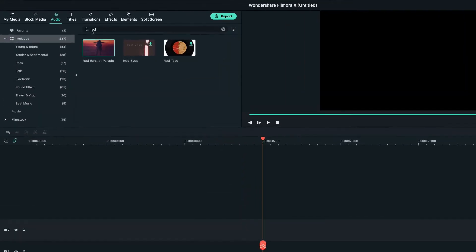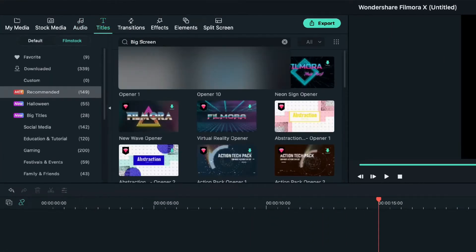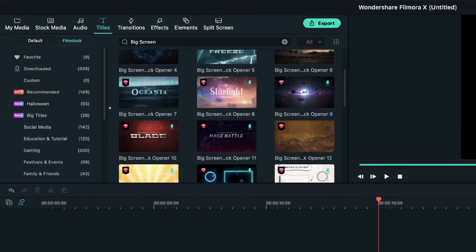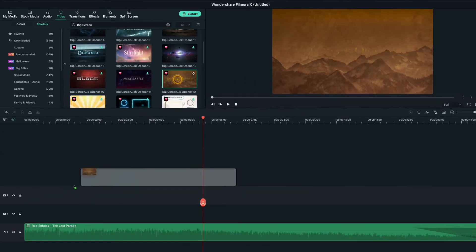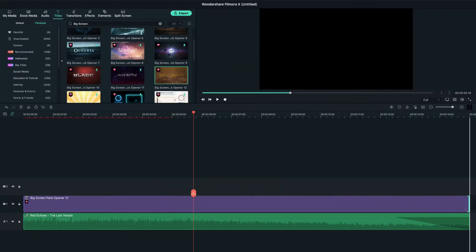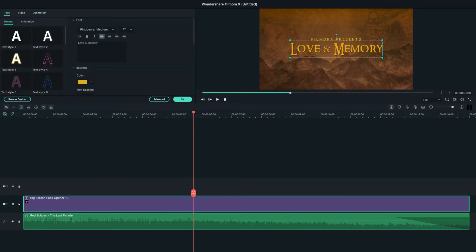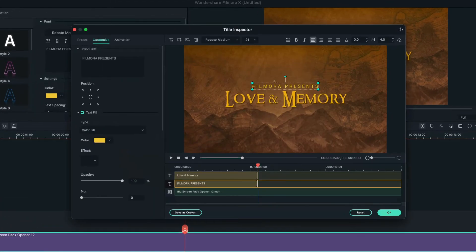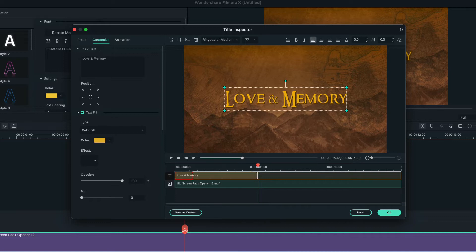Then, let's go to the titles tab, search big screen. I'll select this one and drag it onto the first track. Now, let's double click on it and you'll see the text settings being extended. Click on the advanced button and I'll change the text duration and the animation duration.